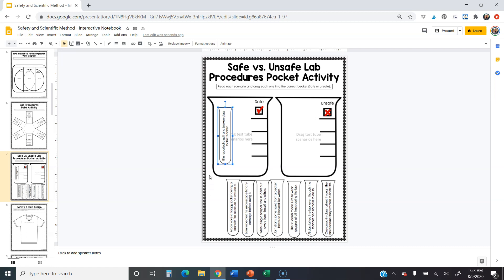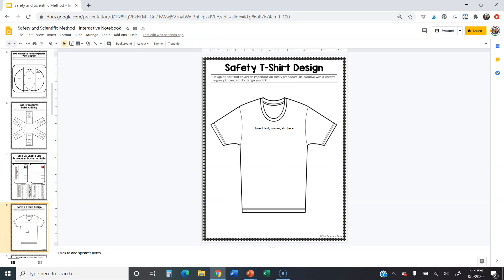Another cool thing you can do: these pages are kind of like your notes, so you can insert a text box at the bottom and type some notes if you want. You can also insert images — for example, on the safety t-shirt page it says to insert text, images, and whatever else you want to put there. So if I can't draw, I could find pictures on the internet, paste them on, type some words, and design the safety t-shirt according to my teacher's directions.